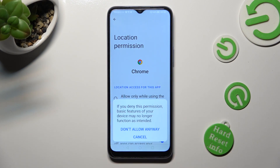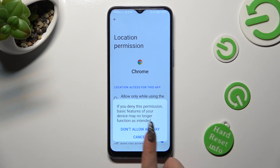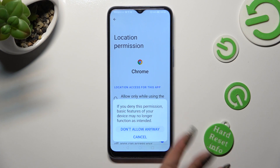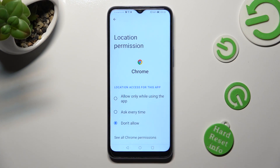So when I click, in this case I need to choose don't allow anyway in the pop-up. Then tap on the back button.